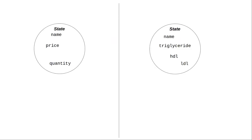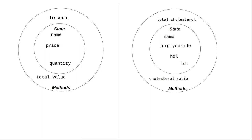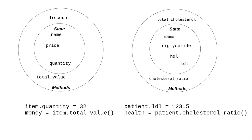One thing that objects do for us is allow us to group together values into a state and give names to the individual values. Functions that work with the data are called methods and they're packaged along with the object. We use the dot notation with objects to access the state and to call the methods.